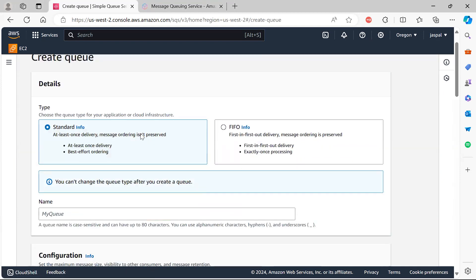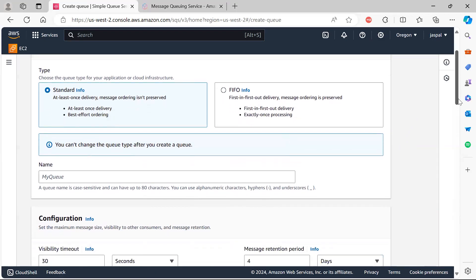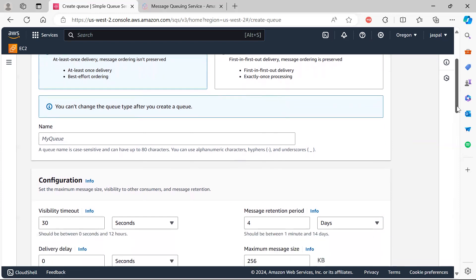There are two kinds of queues: Standard and FIFO. With Standard, at-least-once delivery is guaranteed but message ordering is not preserved — the last message could arrive first. If you choose FIFO (First In First Out), message ordering is preserved. So if you need messages delivered in the same sequence they were sent, you would opt for FIFO.